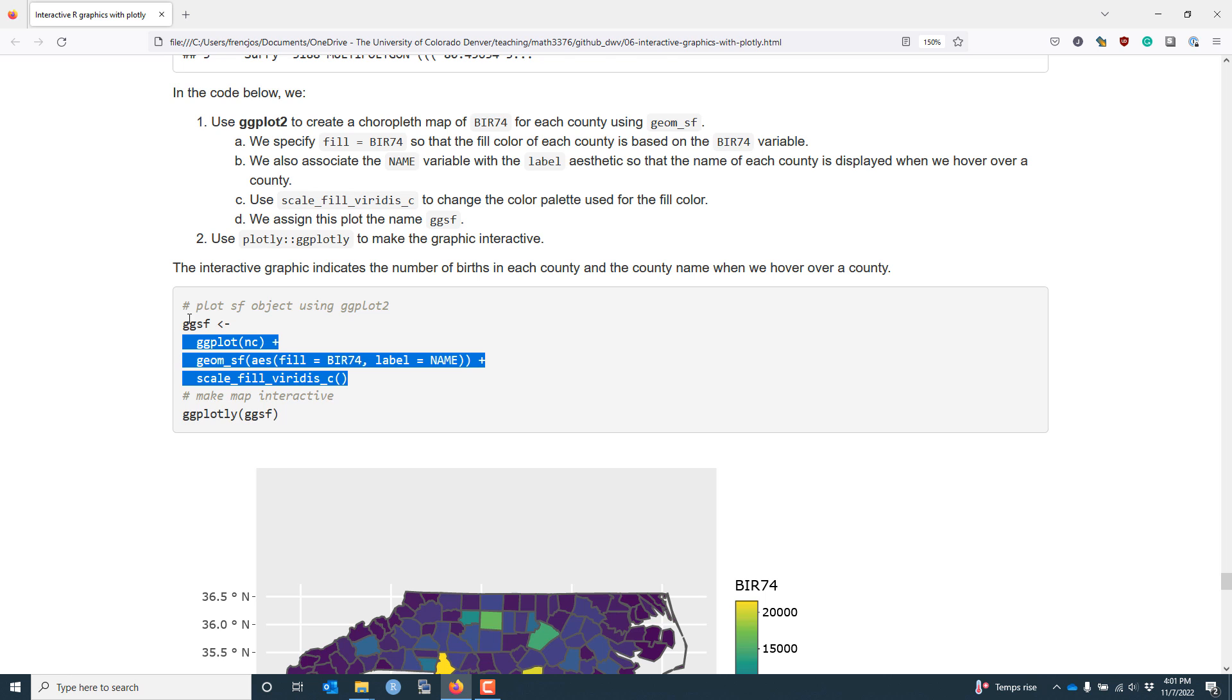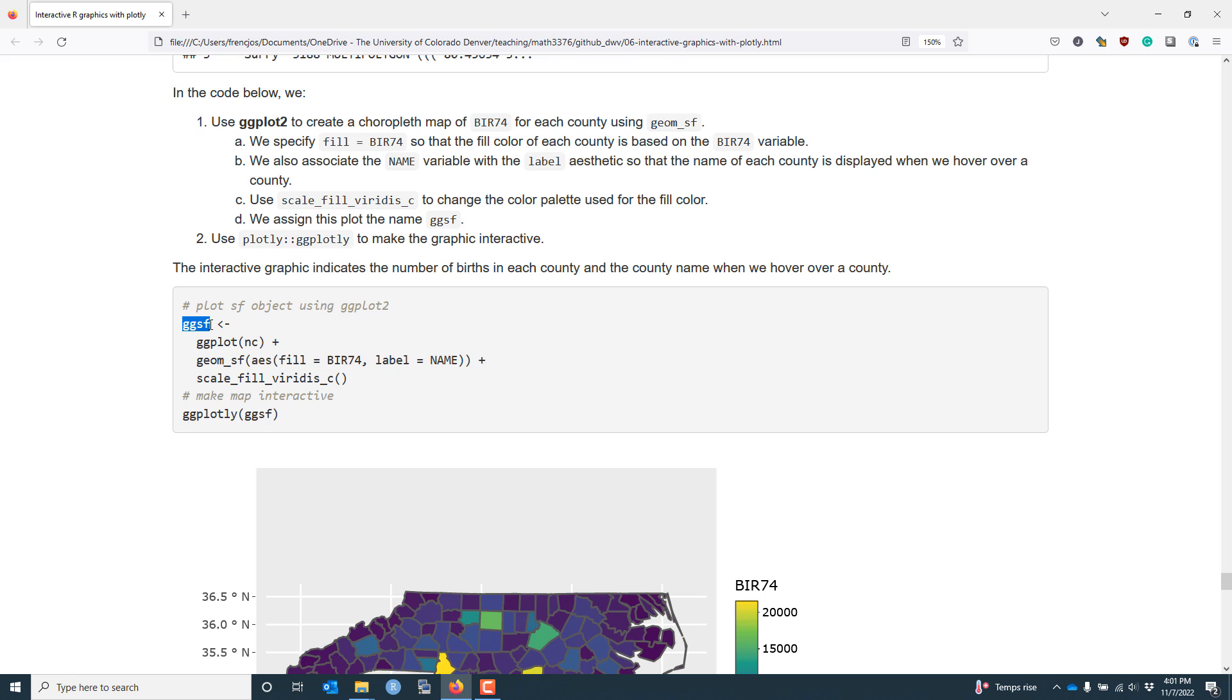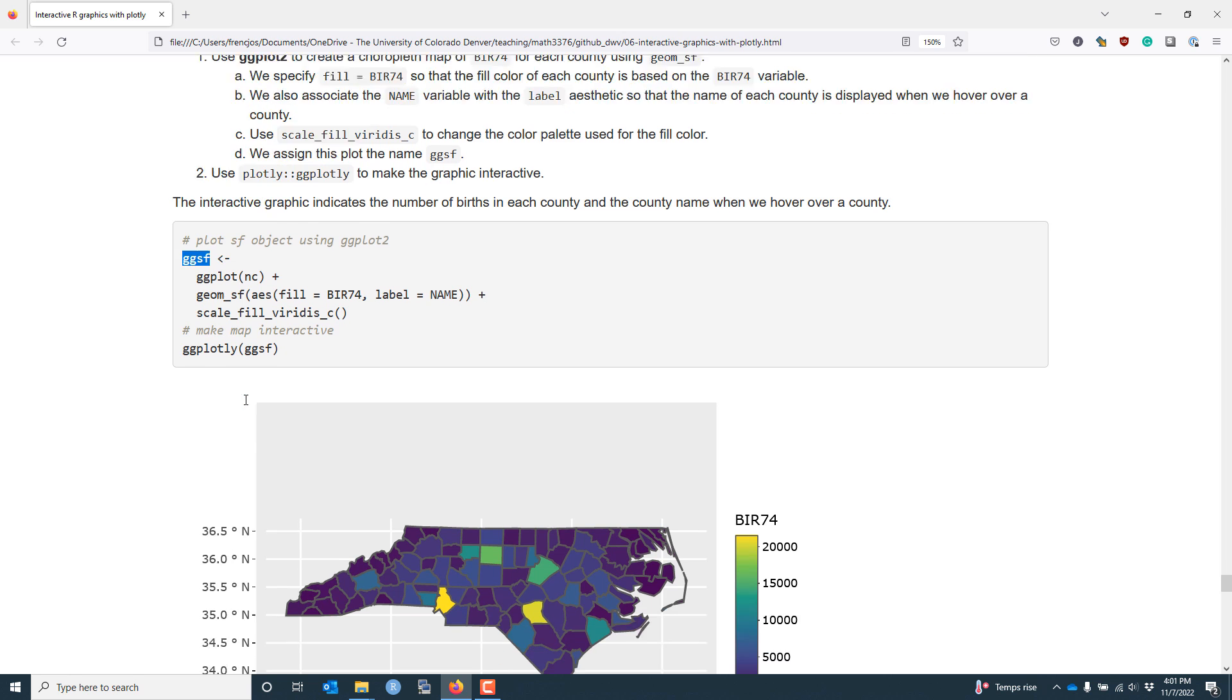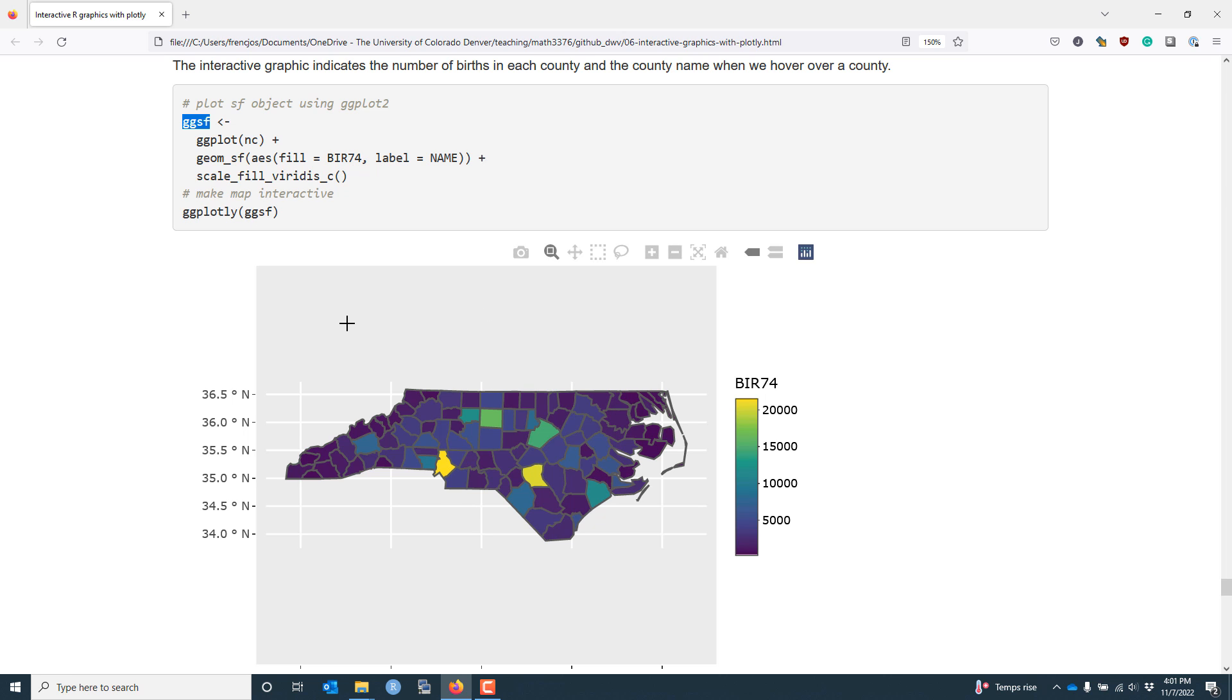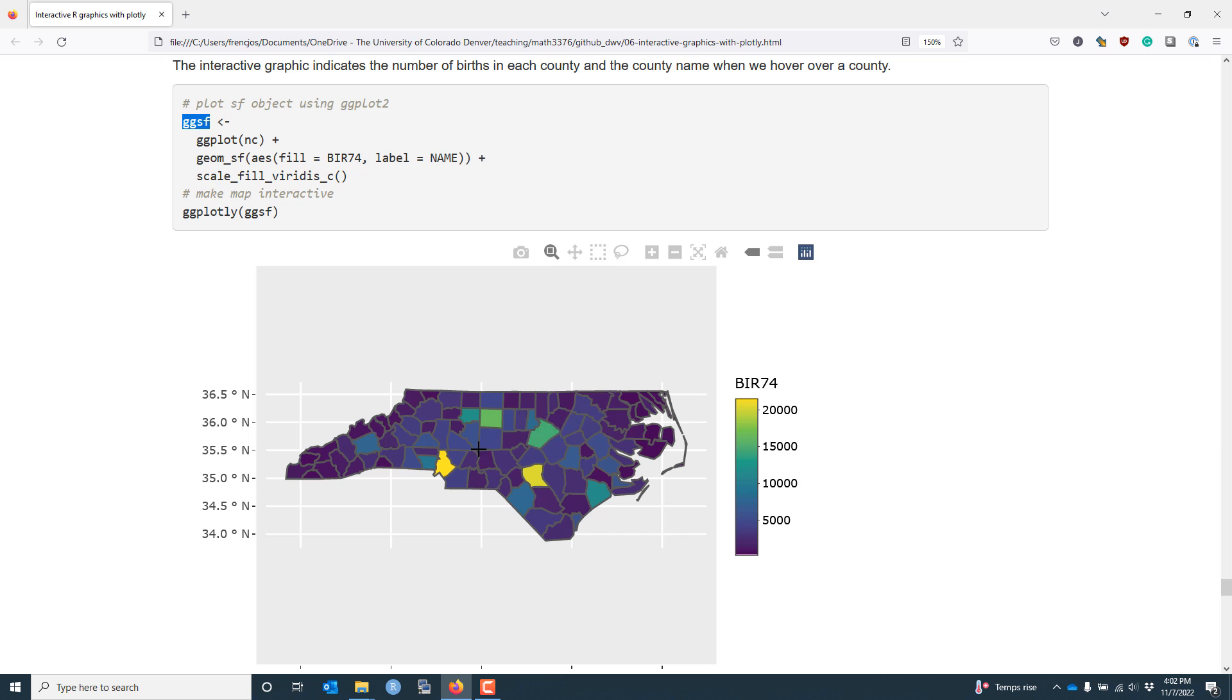After I create my graphic, I'm going to assign it the name ggsf, and I'm going to use the ggplotly function to make the graphic interactive. The result is shown here. You can see that when I hover over each county, I get information related to the number of births in 1974 for that county, as well as the county name.